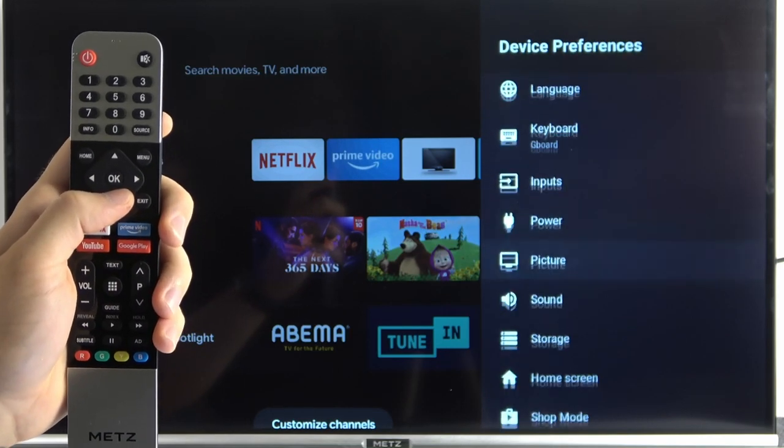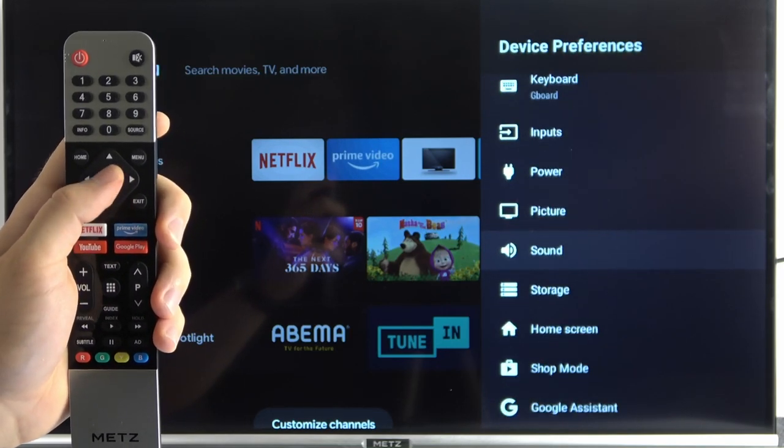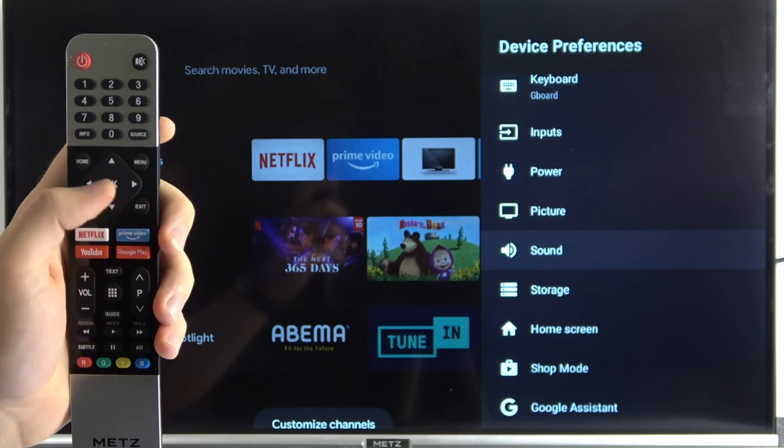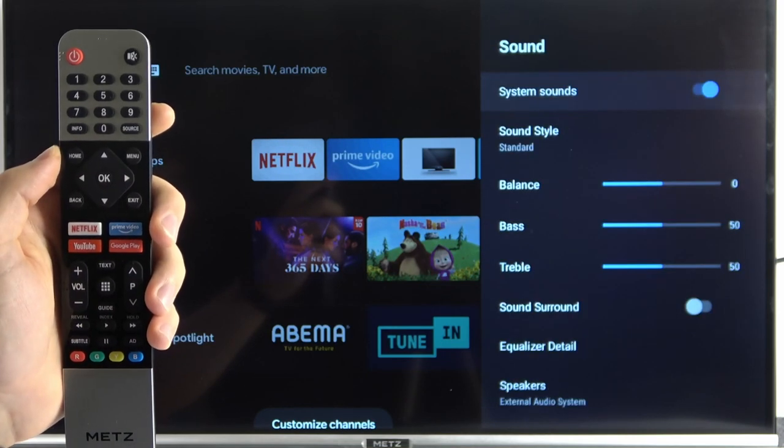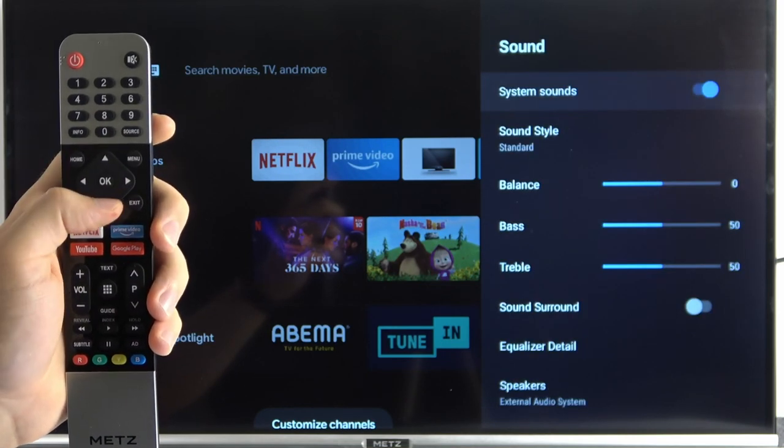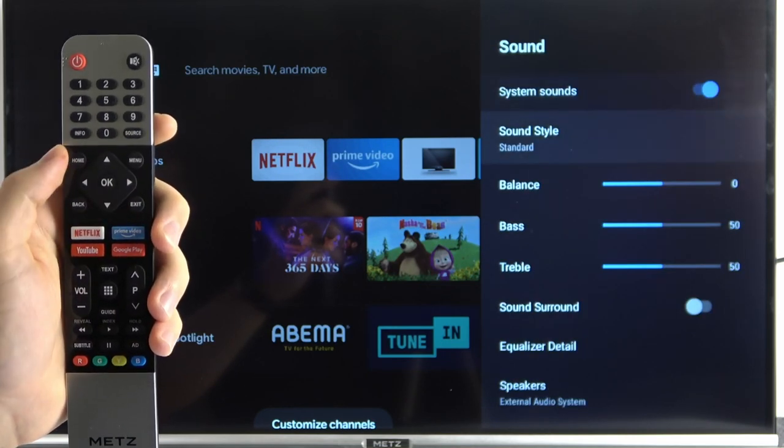Right now scroll down and pick sound mode. I mean sound. And then go to the sound style.